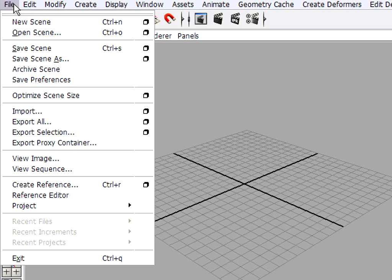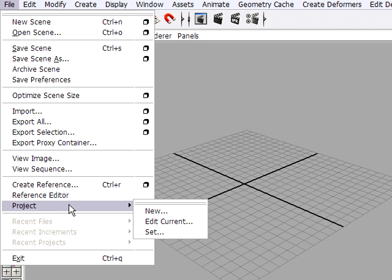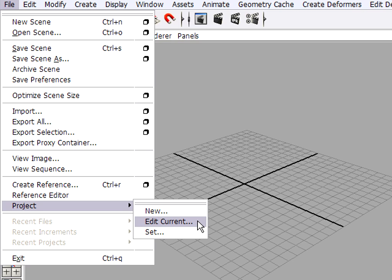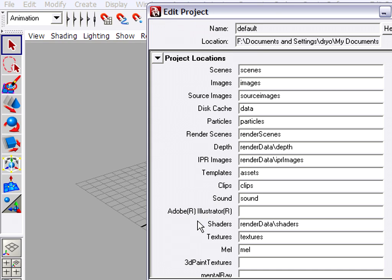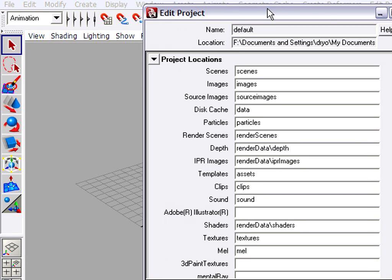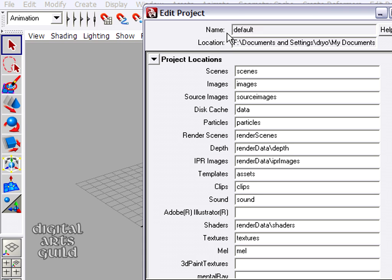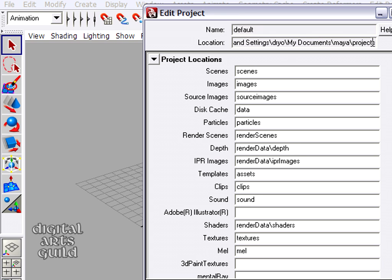So we have to create a new project to begin. In the file menu, there's a menu item that says project, and you'll see there are three items within there. So let's go into Edit Current first and see what the status is. So when I click on that, I get a window popping up, Edit Project, and this just tells me where my current project is. So it's a folder named Default, and it's located inside of My Documents. And this is in fact the default project folder. This is where Maya is going to go first to look for scenes and images unless we create our own project.